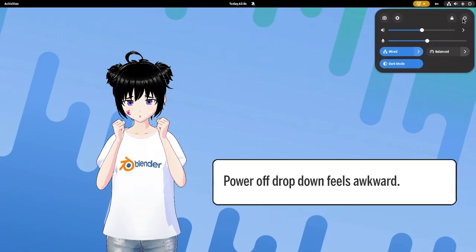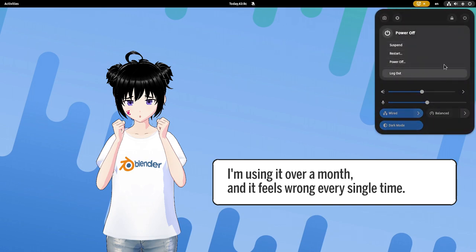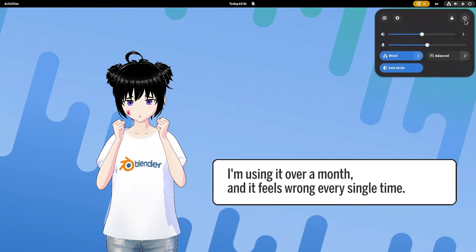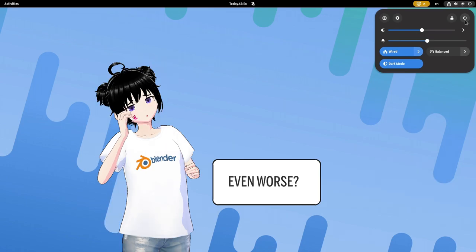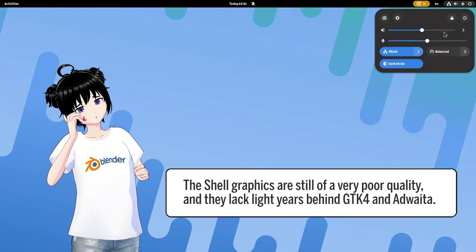The power-off dropdown feels awkward. I've been using it for over a month, and it feels wrong every single time. Even worse, the shell graphics are still of very poor quality, and they lag light-years behind GTK4 and Adwaita.